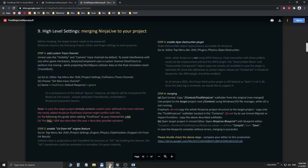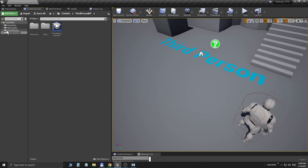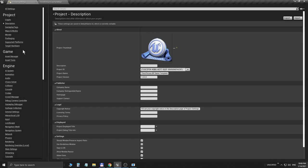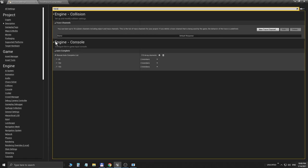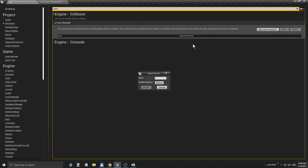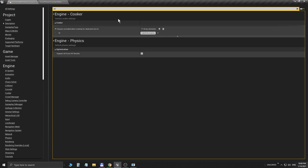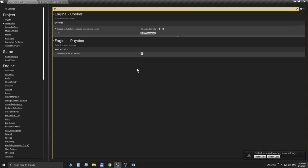So here we go, this is our empty project and we are going to merge Fluid Ninja Live into this project. Returning to the manual, step one is adding a custom trace channel. Let's do this. I'm opening the Project Settings, starting to type in Trace, and here we go: New Trace Channel. It is called Fluid Trace and it should be set to Ignore. Fluid Ninja Live is going to use this to track object collisions. I say Accept and it's done. The next thing is step two in the manual: enable this switch, Support UV from Hit Results. This is going to help Fluid Ninja Live to convert three-dimensional spatial data to the two-dimensional fluid simulation space.